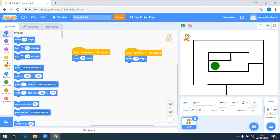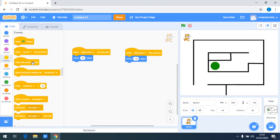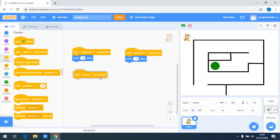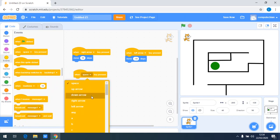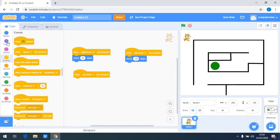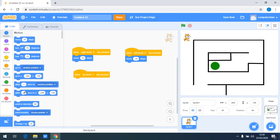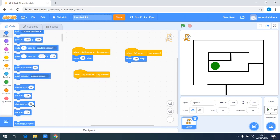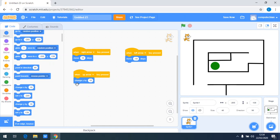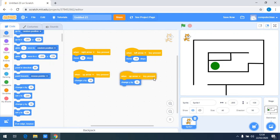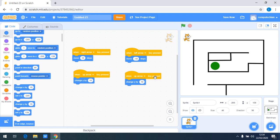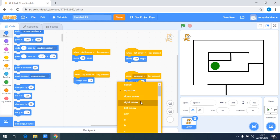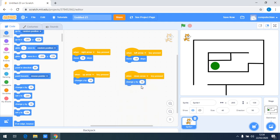For the up arrow, I want the character to move up, so I use change y by ten and duplicate it. And I need it for the down arrow, so minus ten.